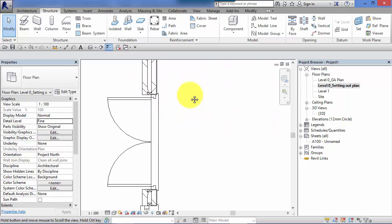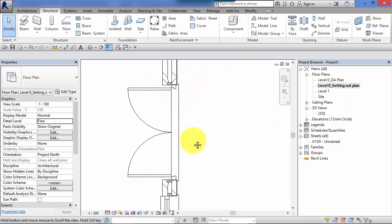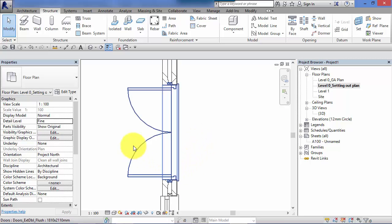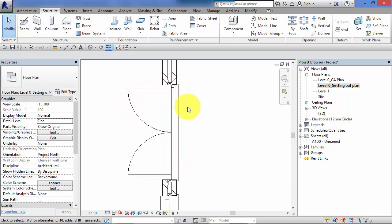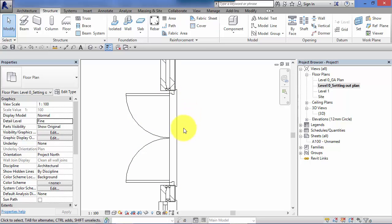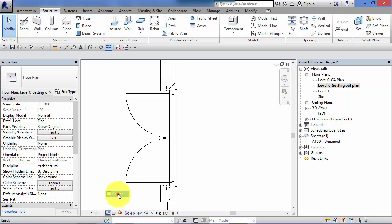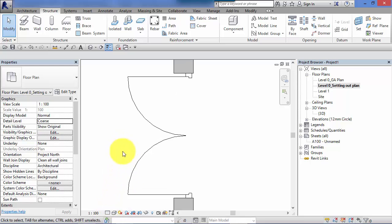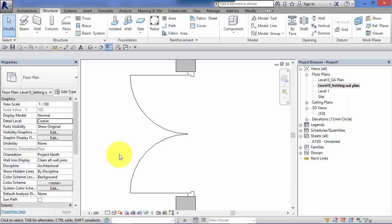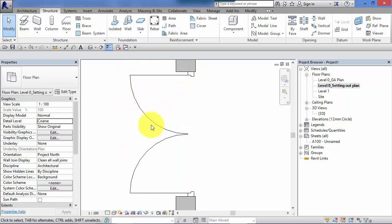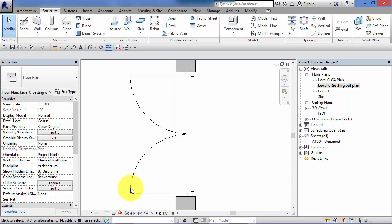The door which is a loadable component family being created as a standalone component in the family editor has changed to show more detail. Now I'll just switch that back momentarily to show you the difference again. So for the door the coarse level of detail just shows a very basic symbolic outline of the door.